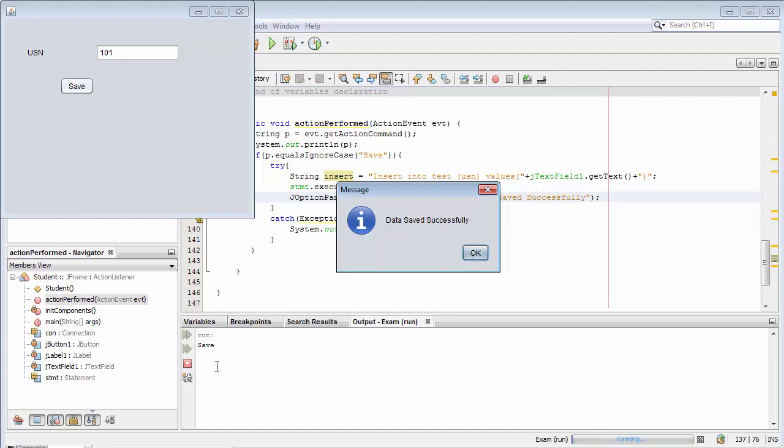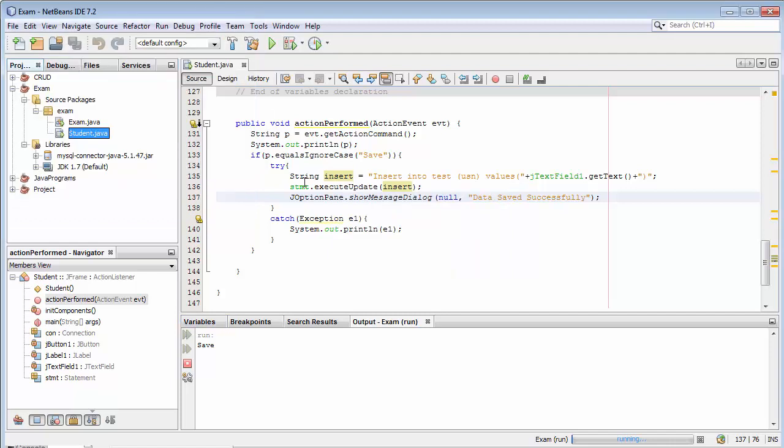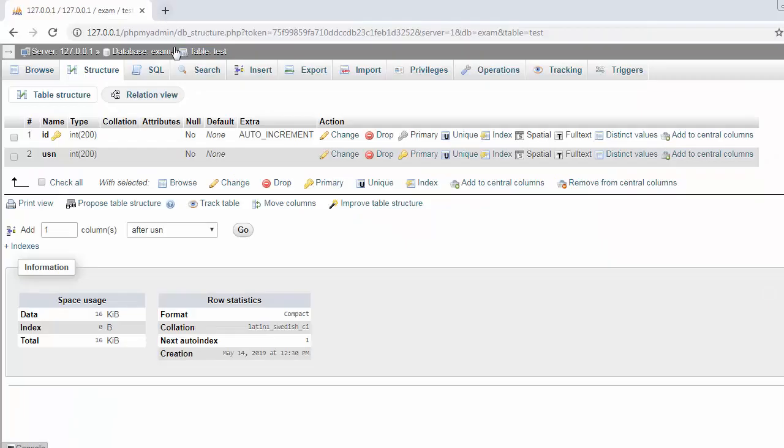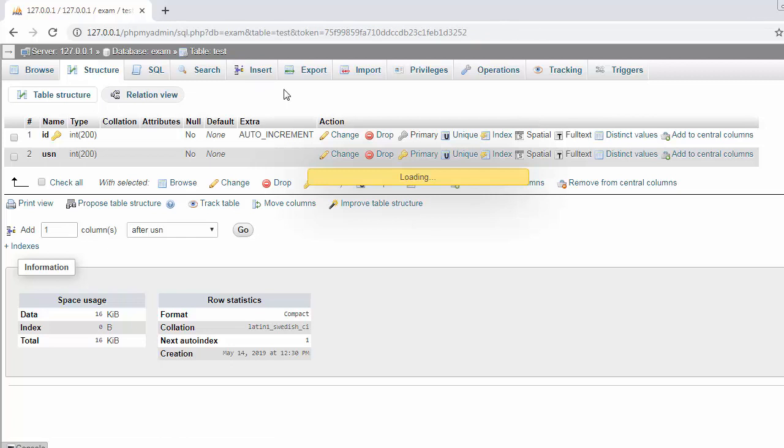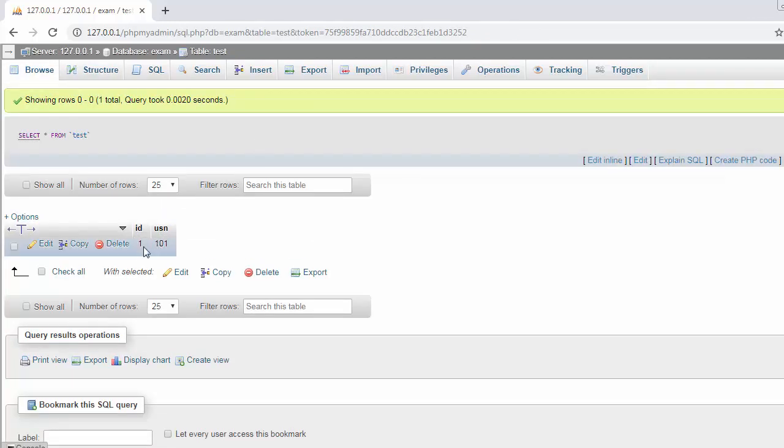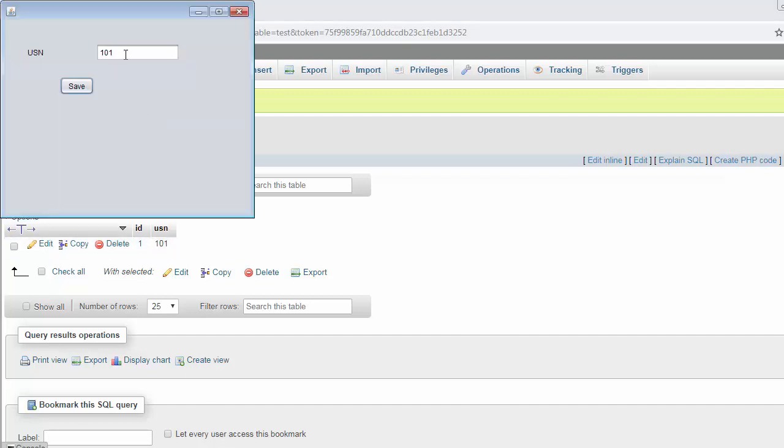Let me click okay. Now let's come to our database table and refresh it. Now you can see the data gets stored inside the table successfully.